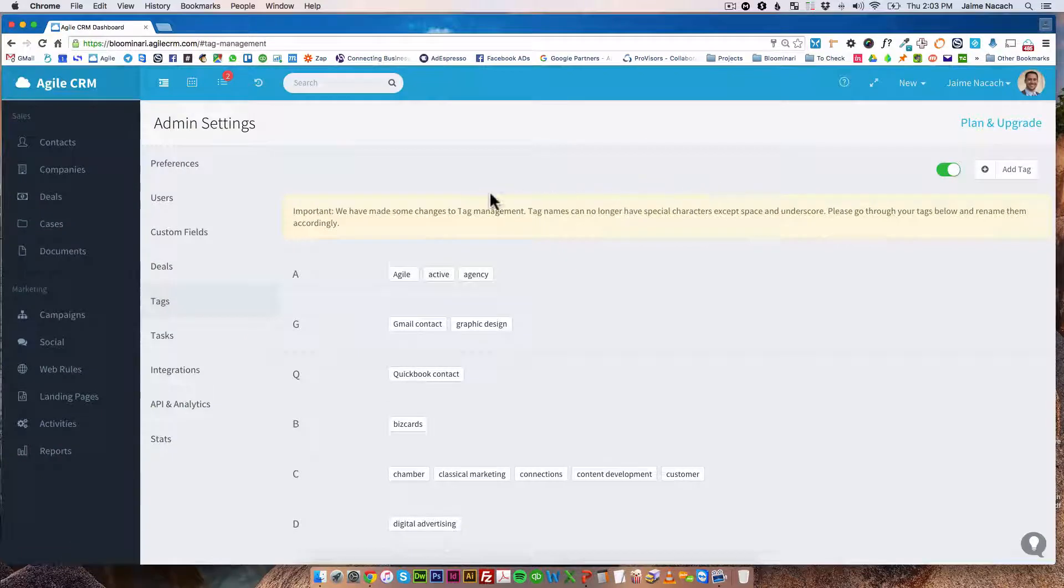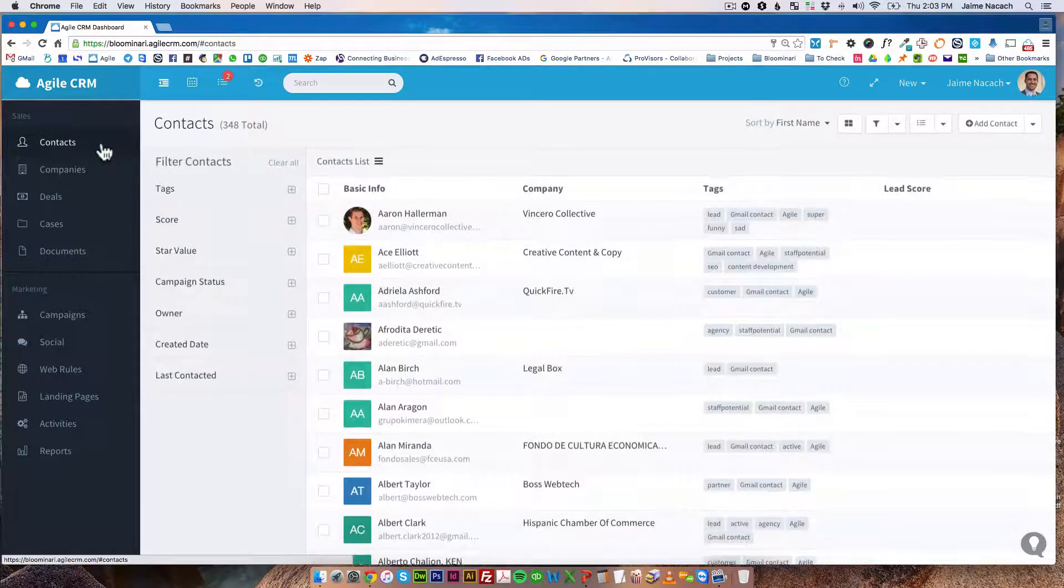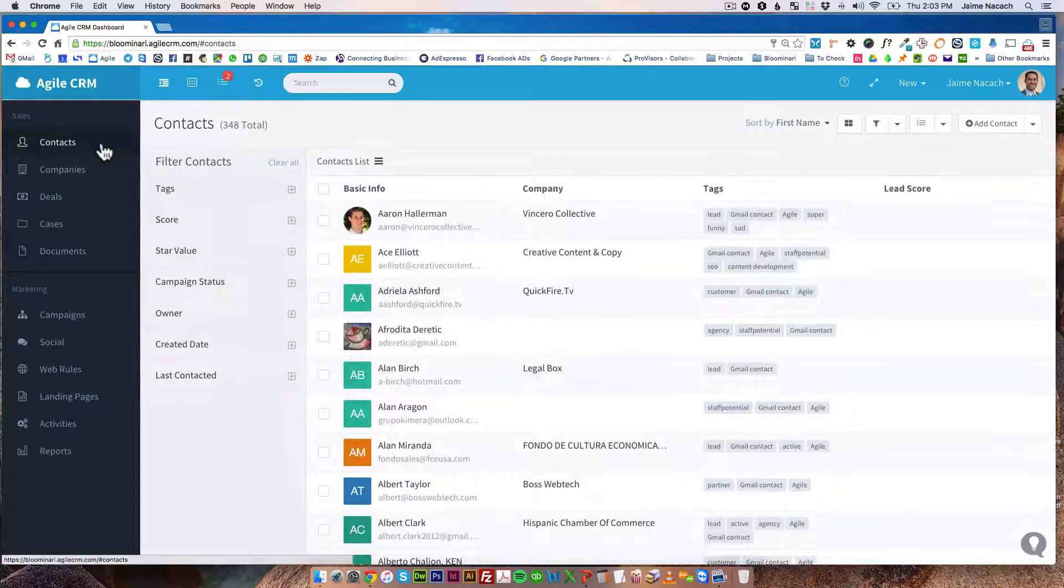That's pretty much how you tag people and then on the next video I'm going to show you how to actually create different lists to be able to see your contacts in different views.